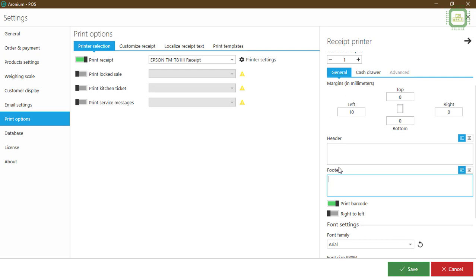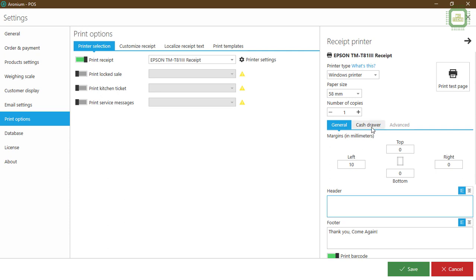Then you can set up some header and footer. I'm going to give 'Thank you, come again' here as well. Then if you wish to have any contents on the header, we can save there. If you want to have the number of copies more than one, you can increase here or two. I like to have one. Then you can click here to save the changes.